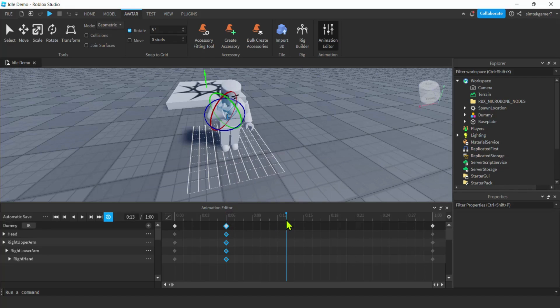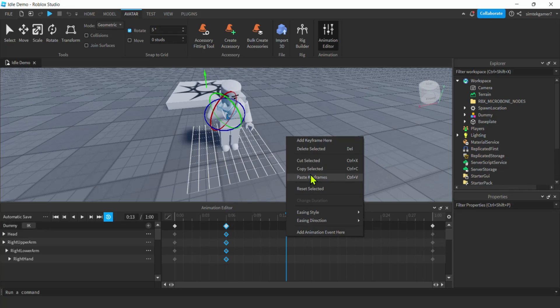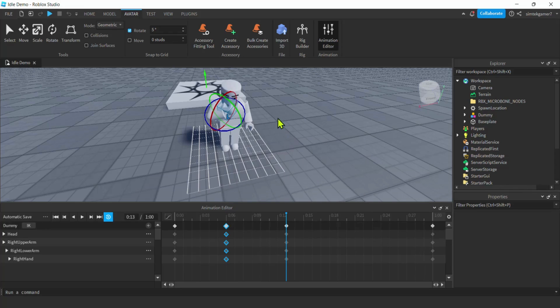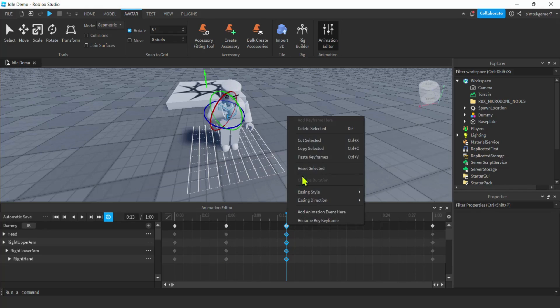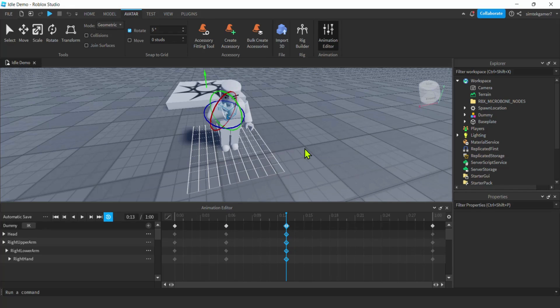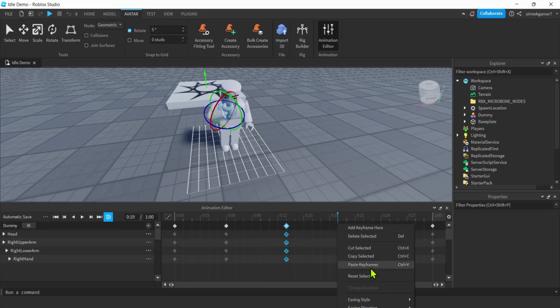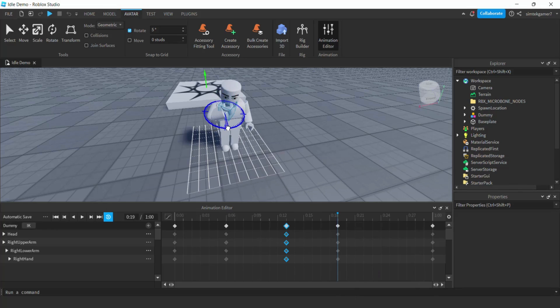Move it out here, paste keyframes, and move that down. Then we'll get these, copy selected. Paste keyframes, maybe move it in more. Let's try it.